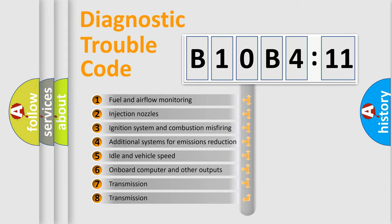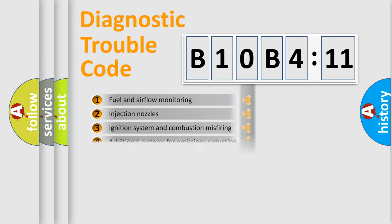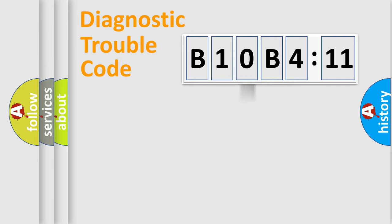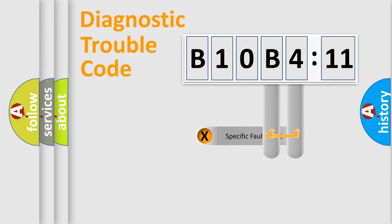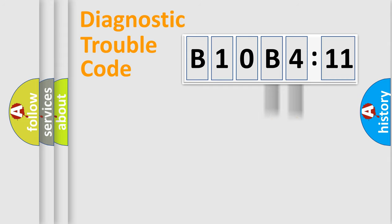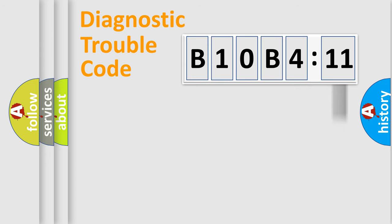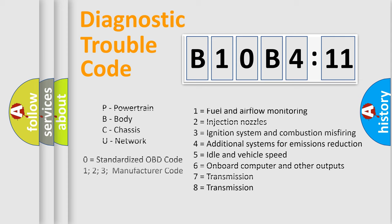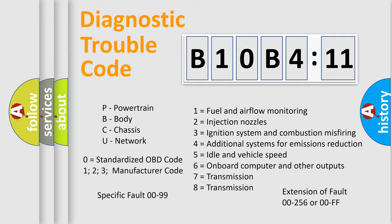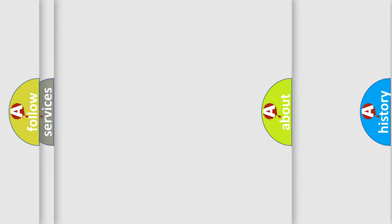The third character specifies a subset of errors. The distribution shown is valid only for the standardized DTC code. Only the last two characters define the specific fault of the group. The add-on to the error code serves to specify the status in more detail, for example, short to ground. Let's not forget that such a division is valid only if the second character code is expressed by the number zero.